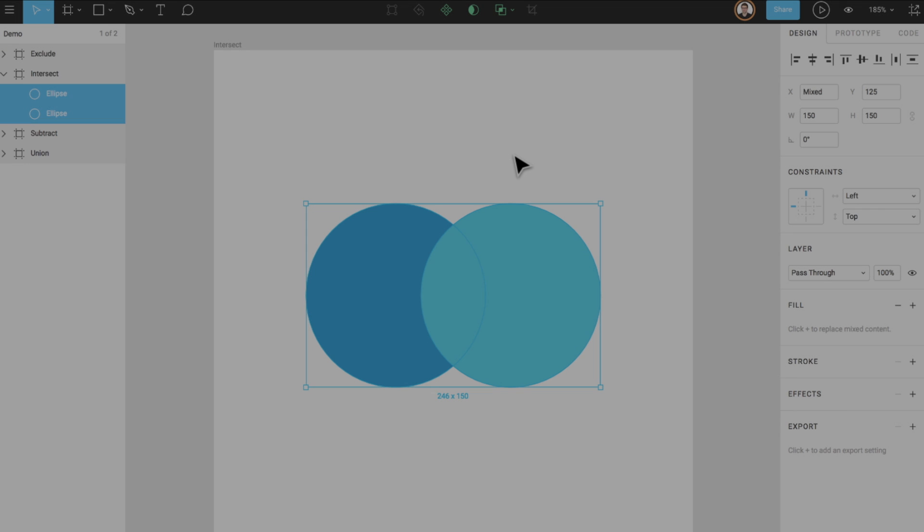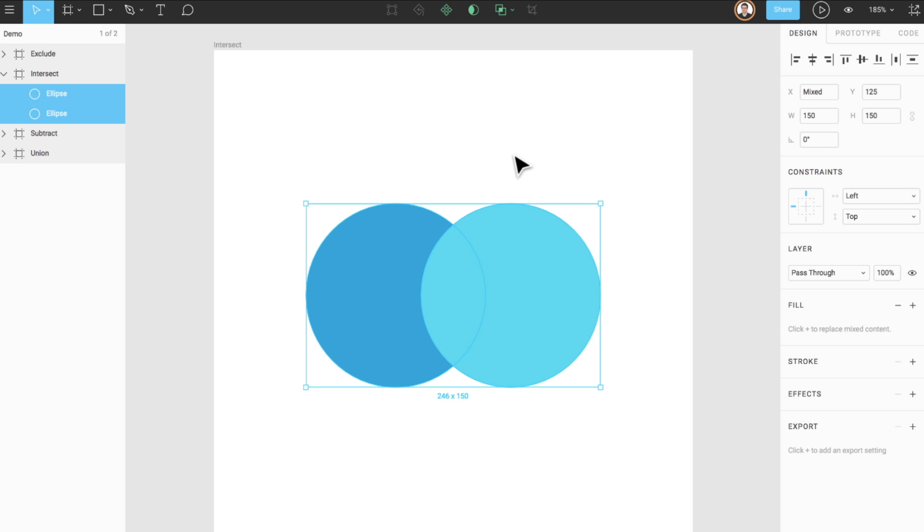Intersect creates a Boolean group whose shape consists of only the overlapping parts of its original sub-layers. Here's an example of how the intersect operation works.